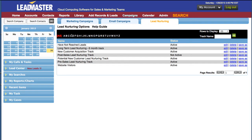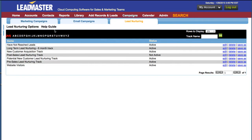I'm going to close the calendar so we can focus on this page. This is a list of all of the available lead nurturing tracks. It shows you the name, the status, and you can edit, delete, or copy a track by clicking Save As and giving it a new name.